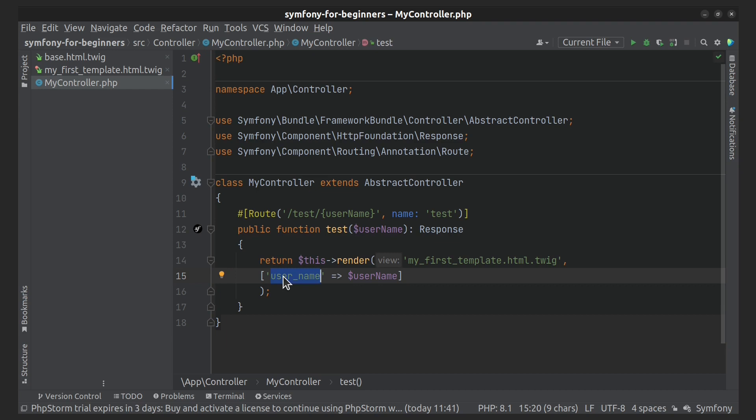The most commonly used are complex PHP variables such as arrays and objects. I'll show you how to work with them.